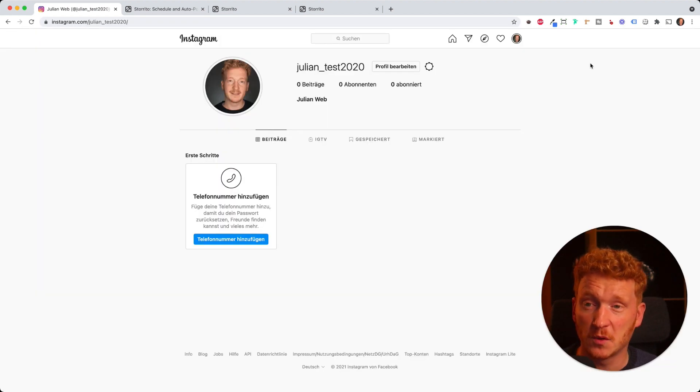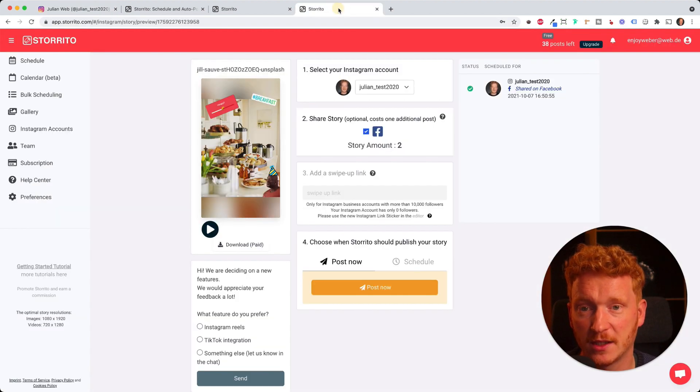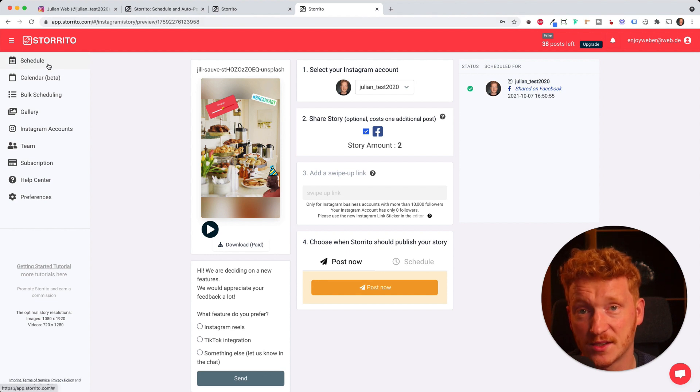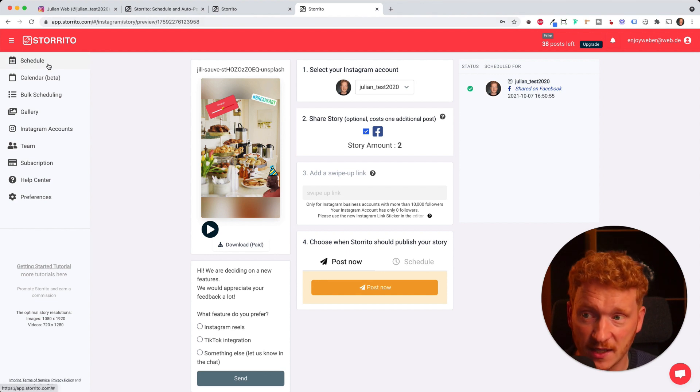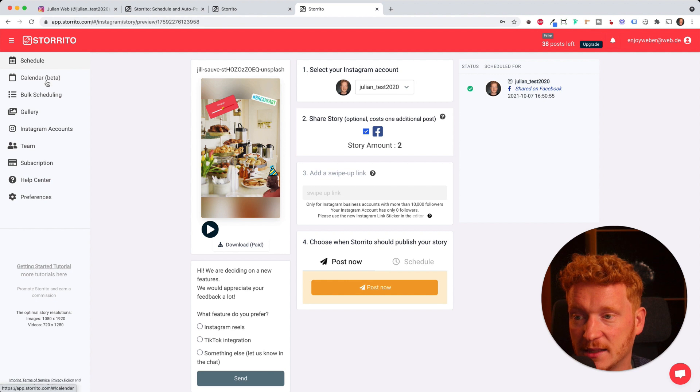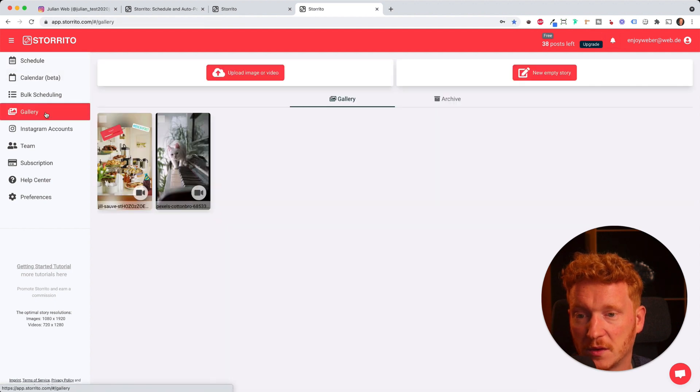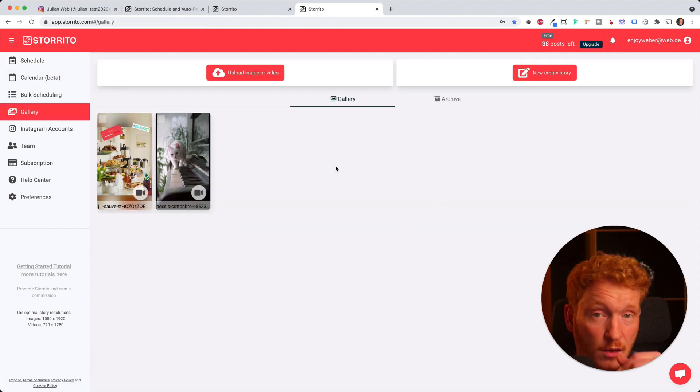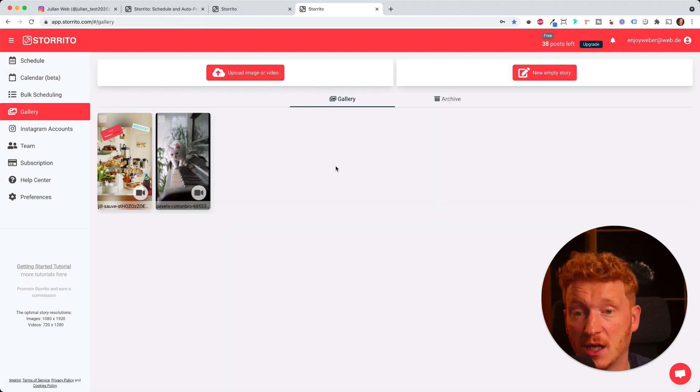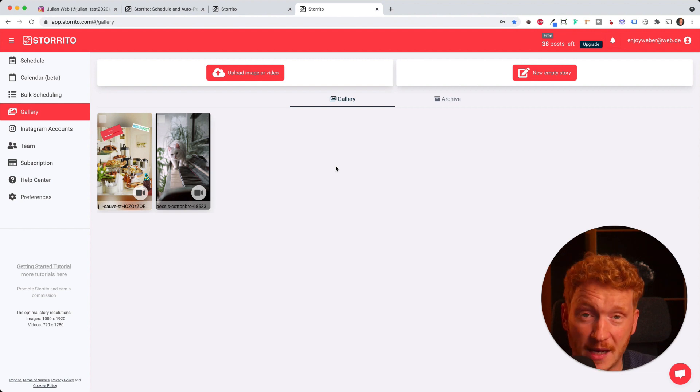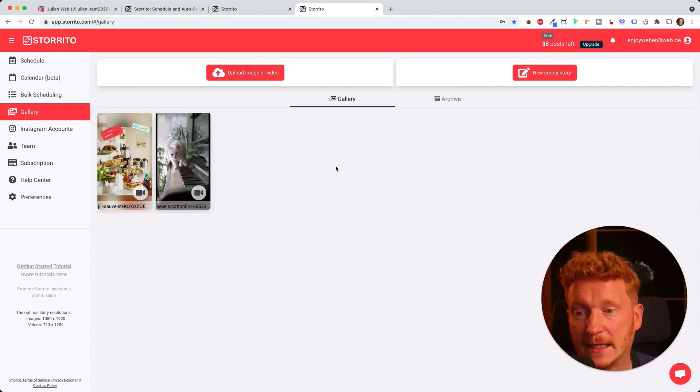This is pretty cool and pretty satisfying. Because now you can go ahead and manage your whole Instagram account ahead of time. And you can also create your stories within the editor of Storito, so you don't have to do this manually on your phone.